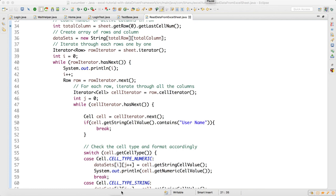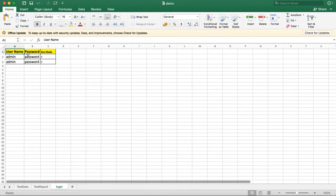Hey guys, what's up? In the last video we saw that we were getting an index out of bounds error in this Excel code. So how do we solve that? The problem is we have two issues here. One is we don't want this data because this data is just headers.